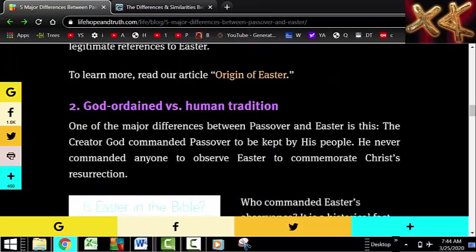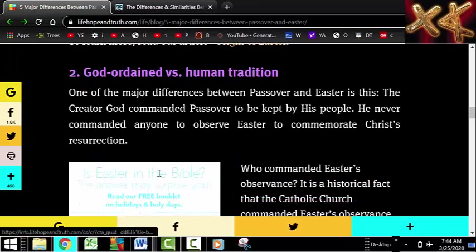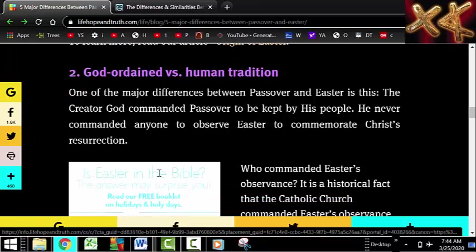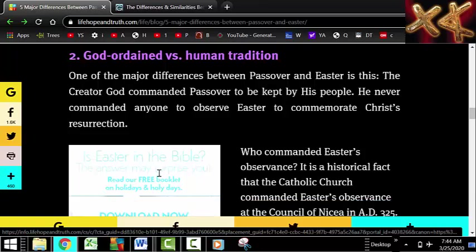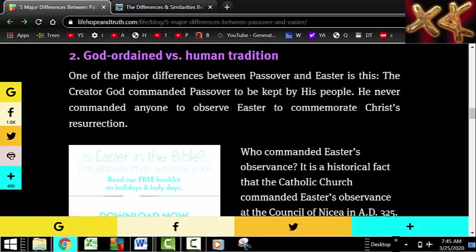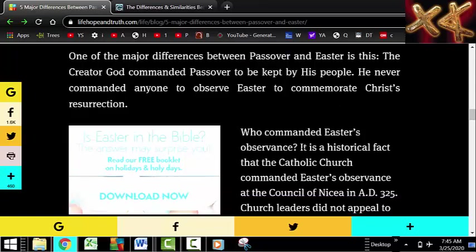Number two: God ordained versus human tradition. One of the major differences between Passover and Easter is that the Creator God commanded Passover to be kept by his people. He never commanded anyone to observe Easter or commemorate Christ's resurrection. We read in John 1:1 that God is the Word and the Word is God. Our Father never commanded anyone to observe Easter or commemorate Christ's resurrection.